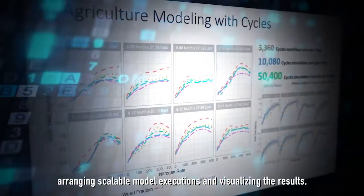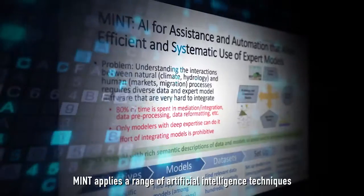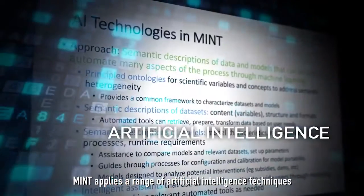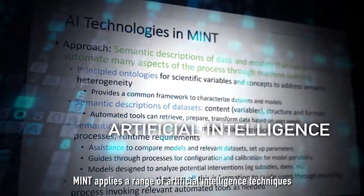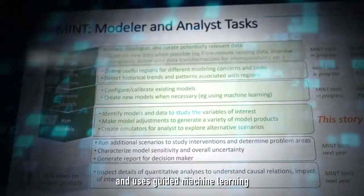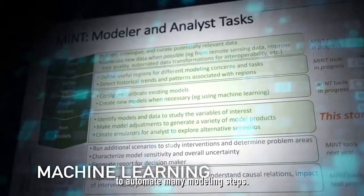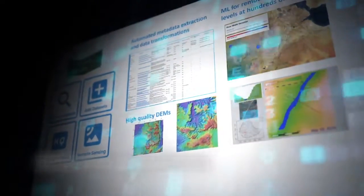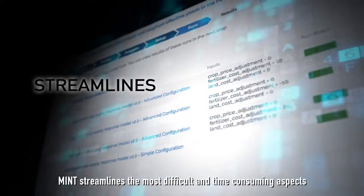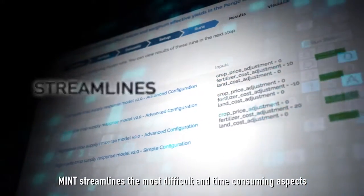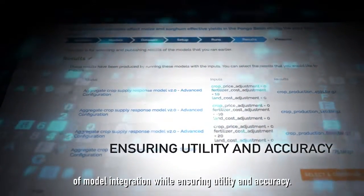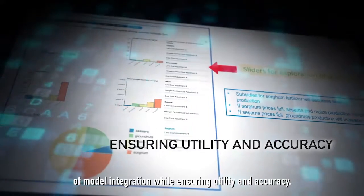MINT applies a range of artificial intelligence techniques and semantic representations, and uses guided machine learning to automate many modeling steps. MINT streamlines the most difficult and time-consuming aspects of model integration while ensuring utility and accuracy.